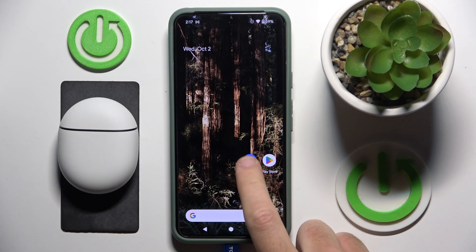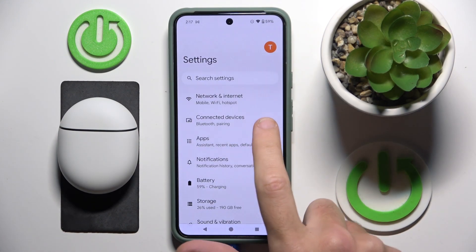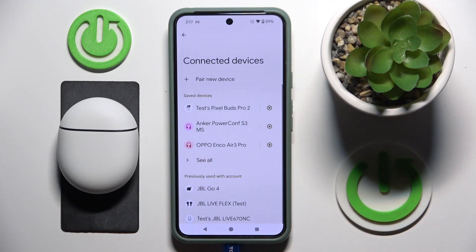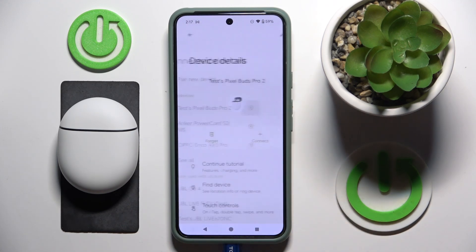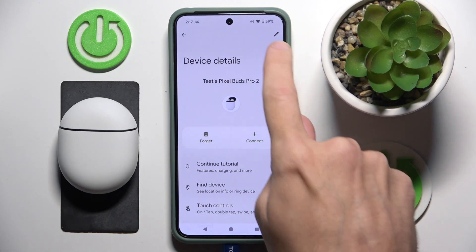You have to start by opening Settings, then go to Connected Devices. Now click the settings icon near your headphones, and then click on the pencil icon at the top right.